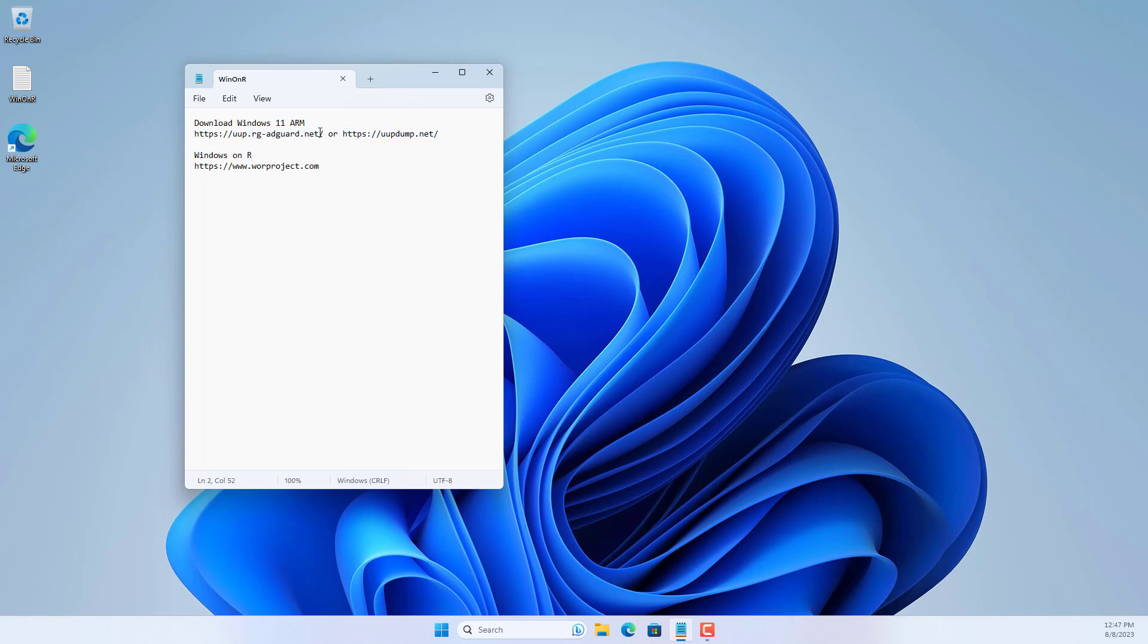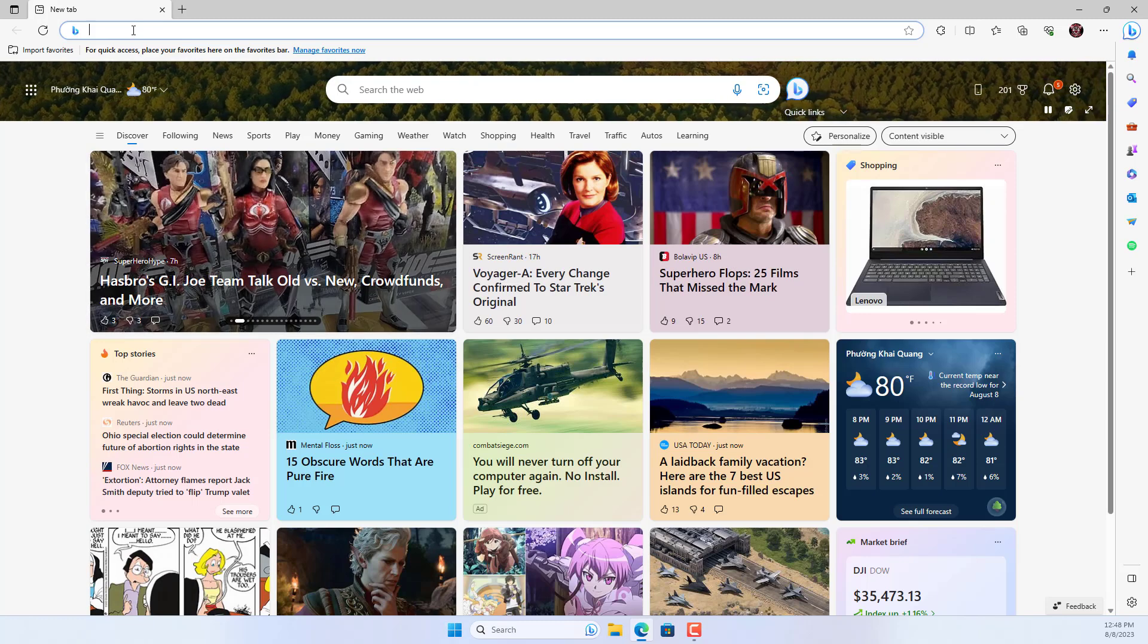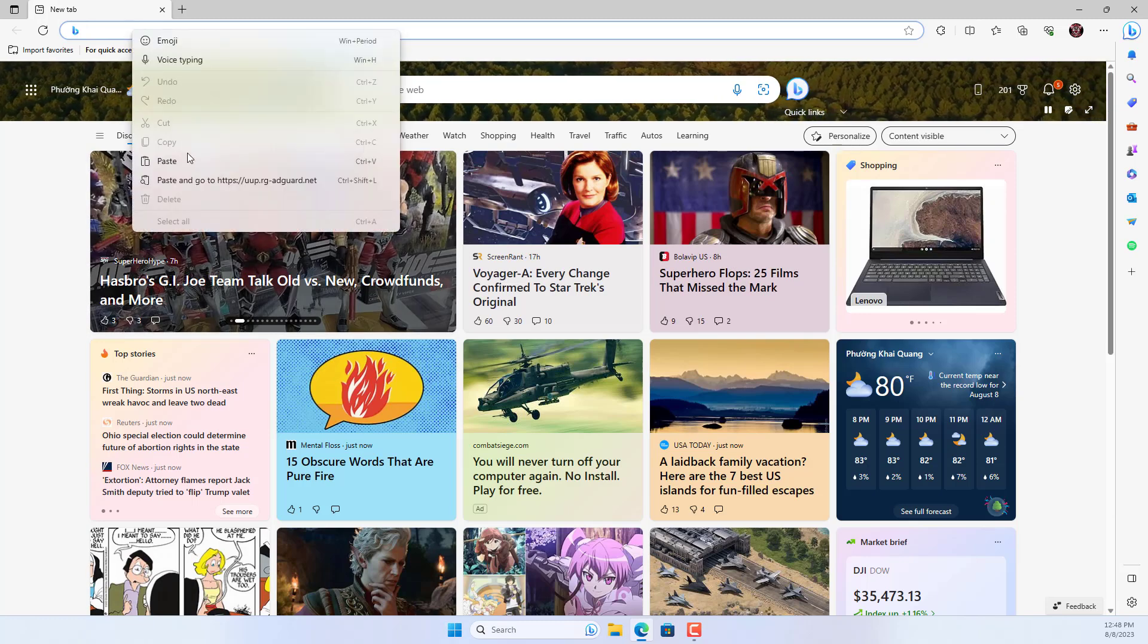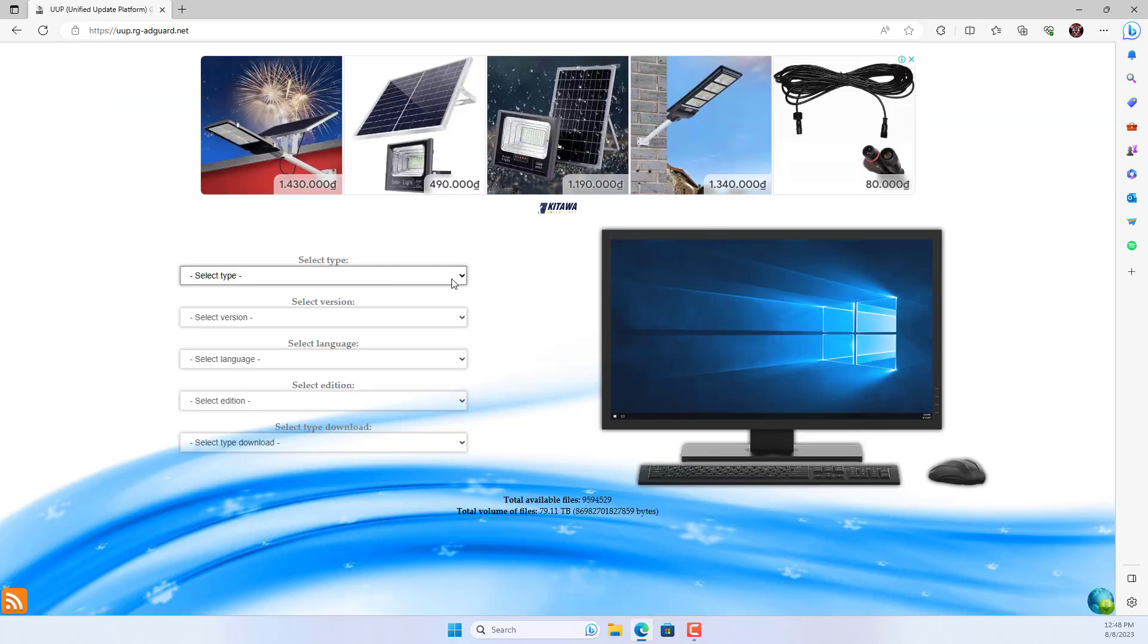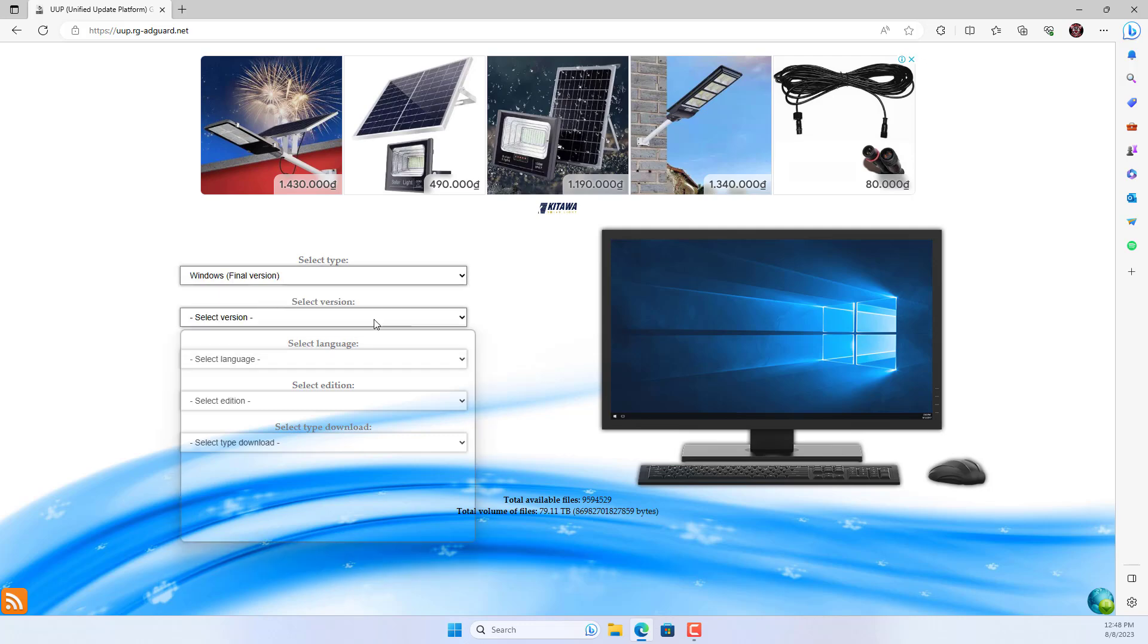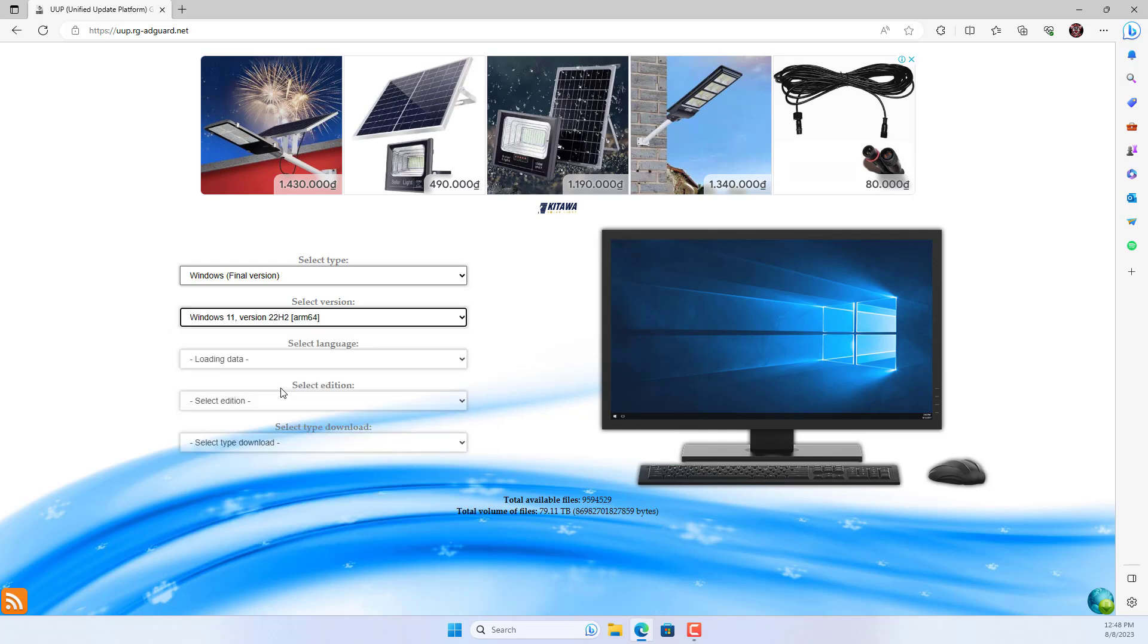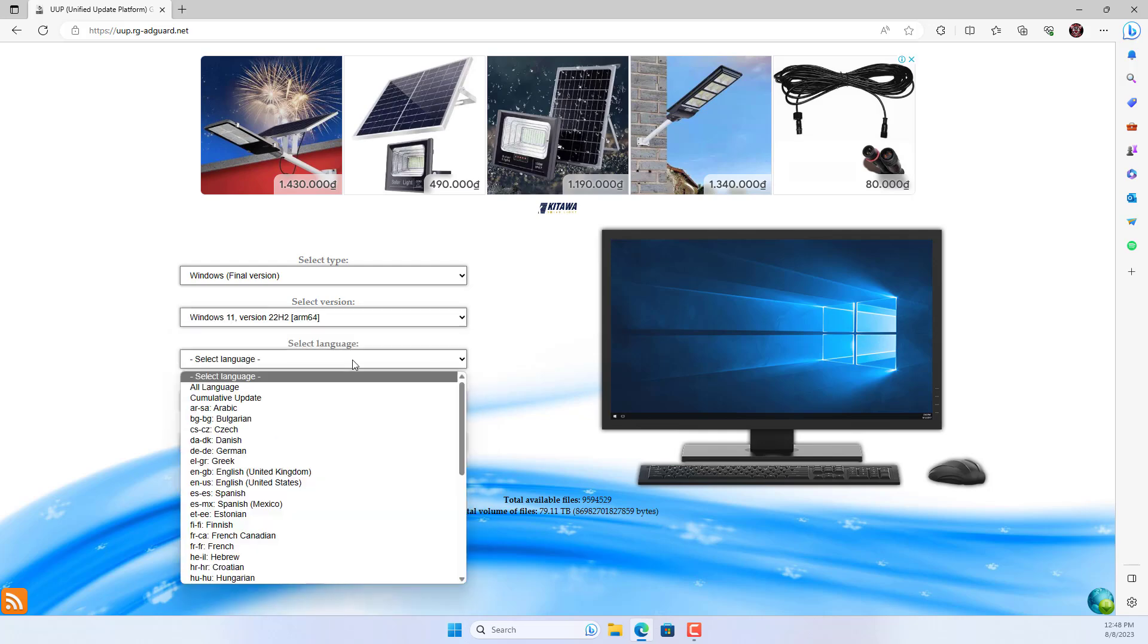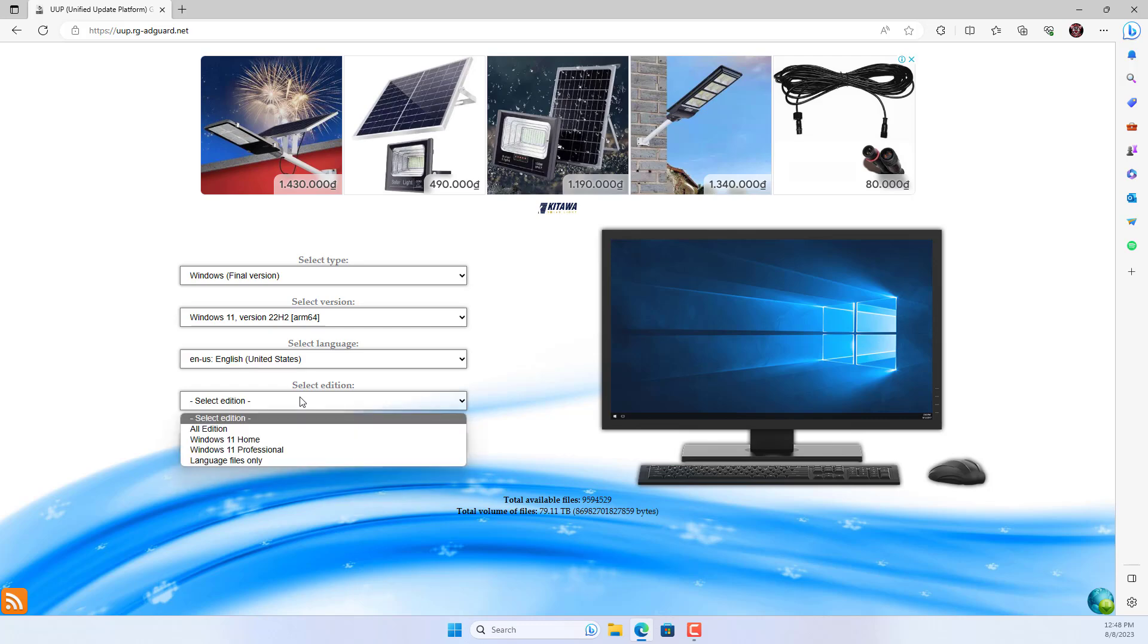You follow these steps. Here I download Windows 11 Pro version. You can use this to download different versions of Windows 10 and Windows 11 operating systems.